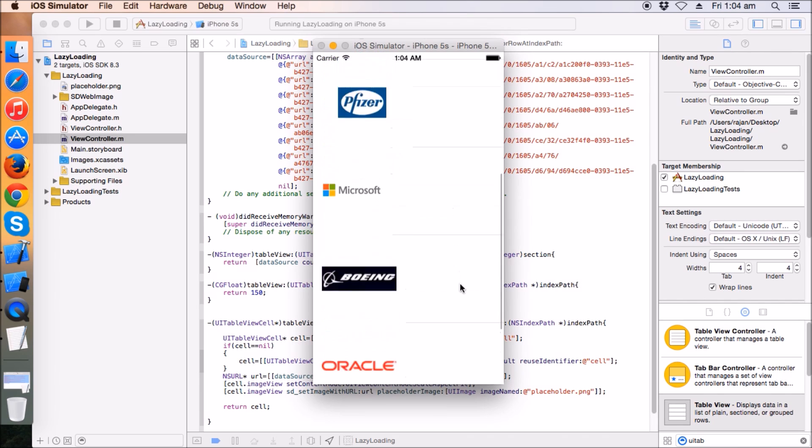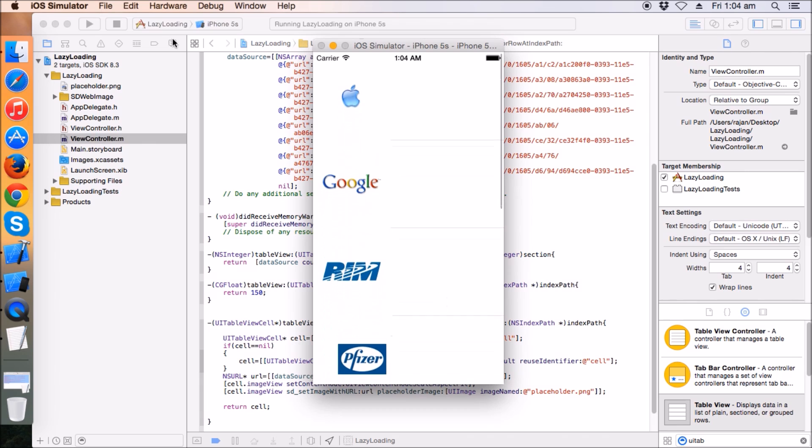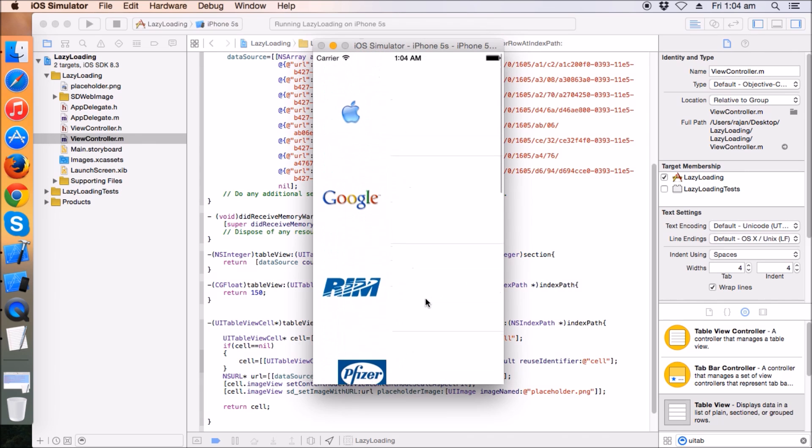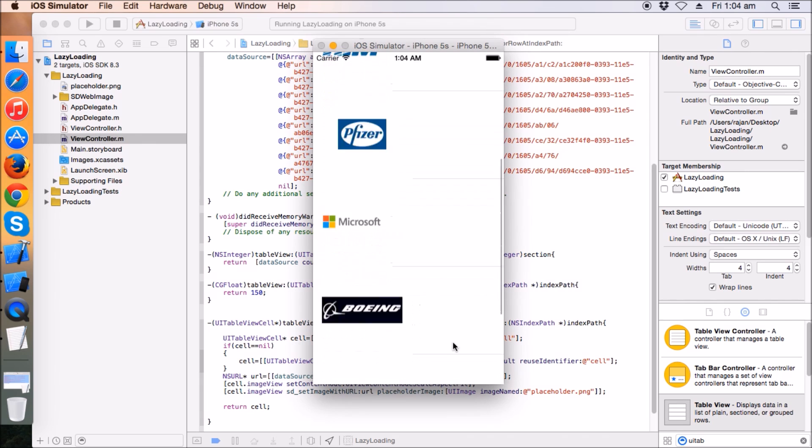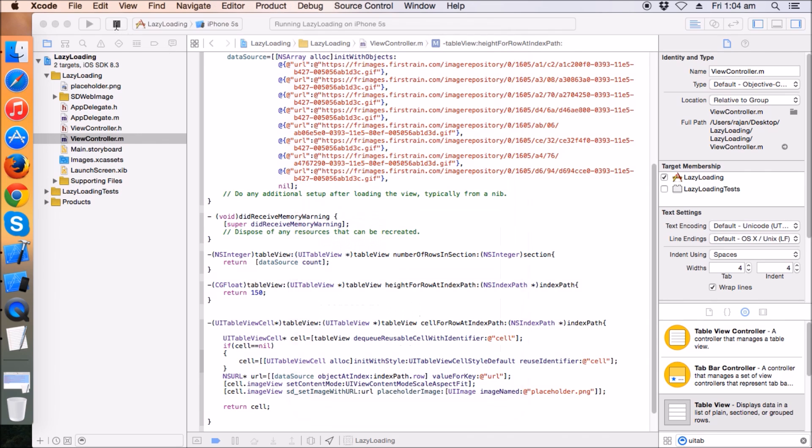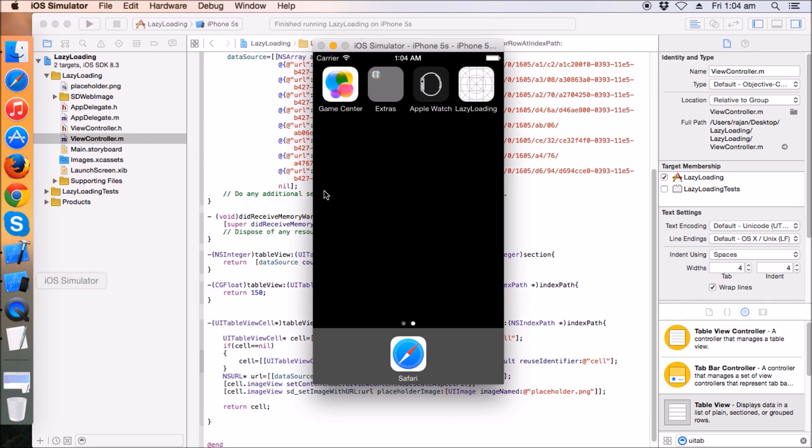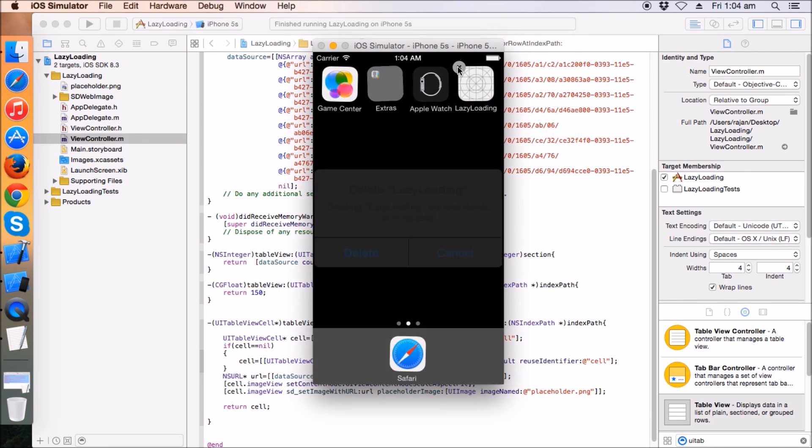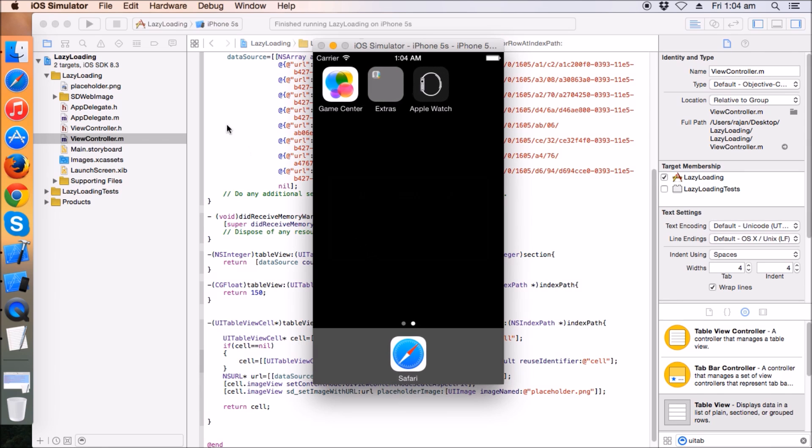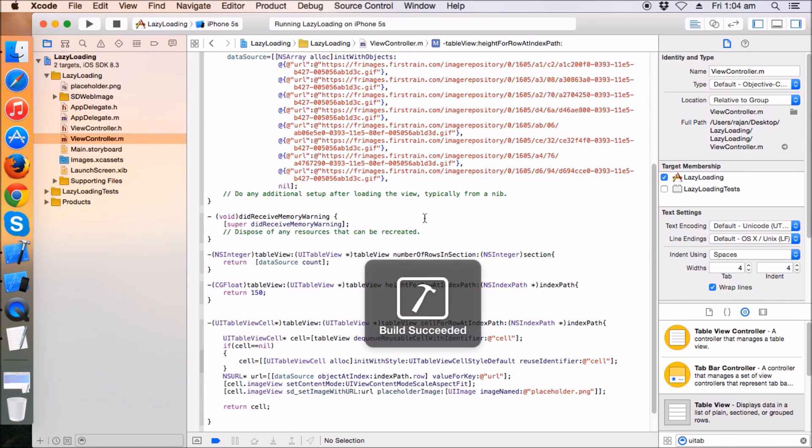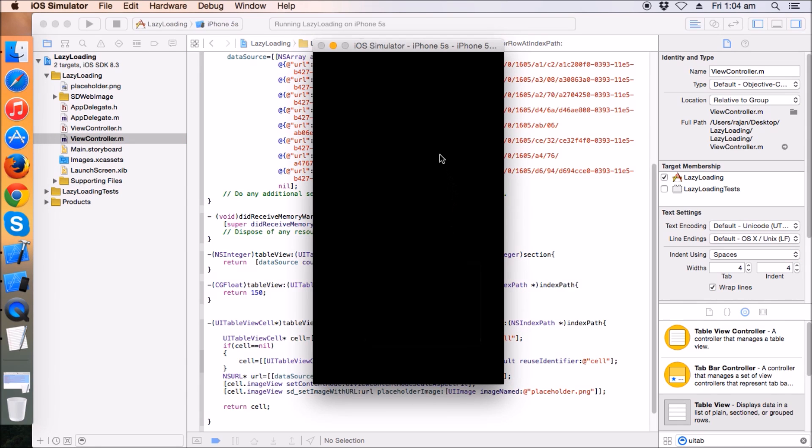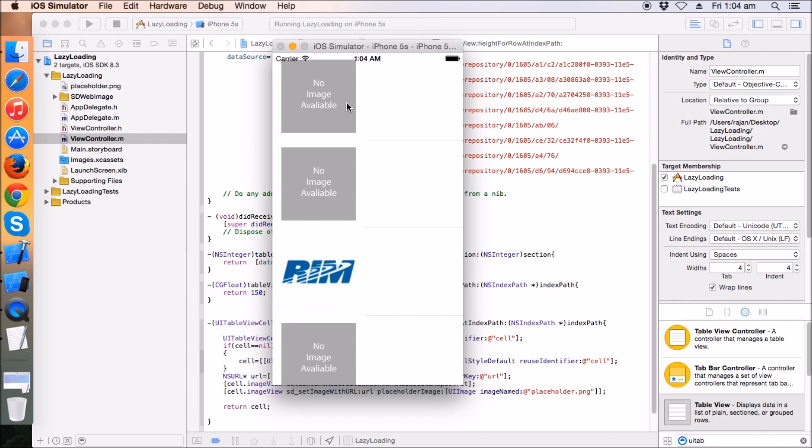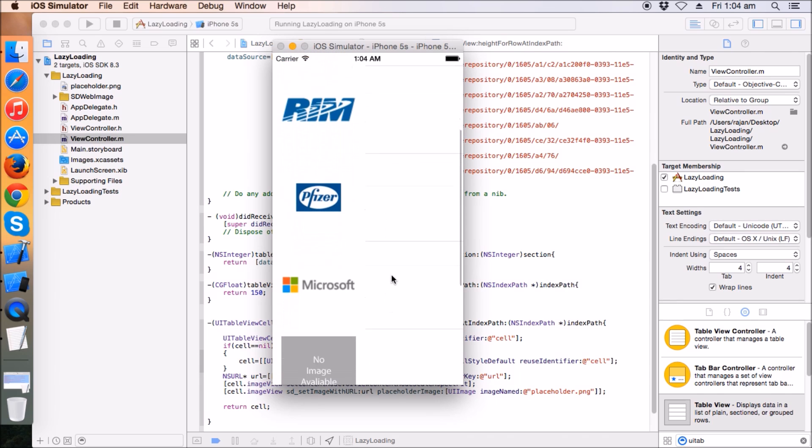No image available. Now the images are coming. As we are scrolling down, these images are showing. Let's do it one more time to see the actual behavior, what the lazy loading SD Web Image class does. We have a placeholder image here. By default the placeholder image will come until the complete URL is loaded.